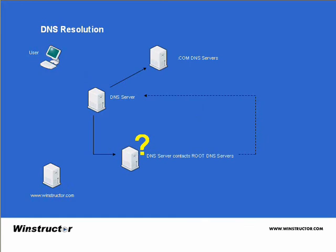These DNS servers do not know the IP address of the host that we wish to contact, but they do know who should know this information, and that is the DNS server that is authoritative for the winstructor.com domain. So this IP address is then sent back to our DNS server.